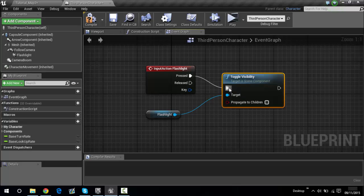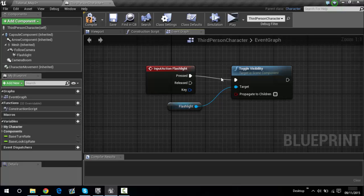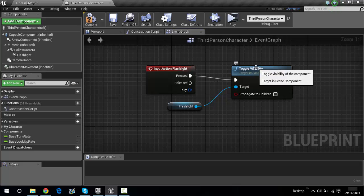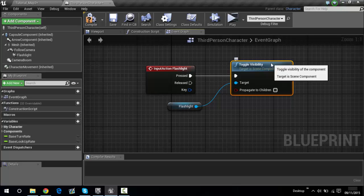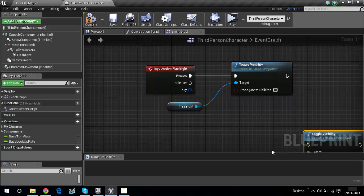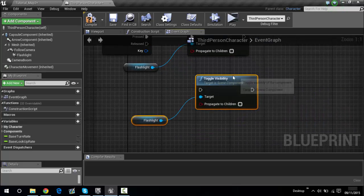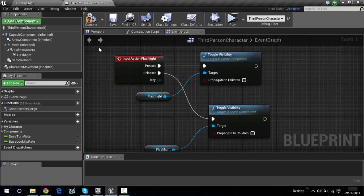Now join these symbols up together. That will make the flashlight disappear. If you want it to reappear or disappear, hold Ctrl, click on the node, do Ctrl+W, and then drag the Released pin down to that node as well. That's basically all you need to do. Now you need to compile.